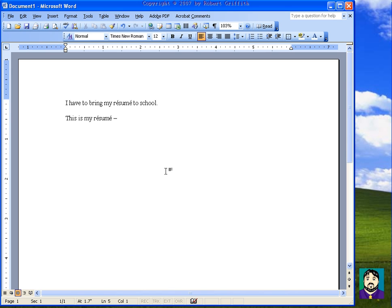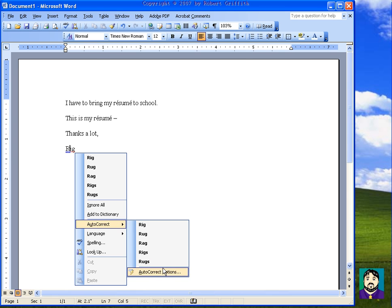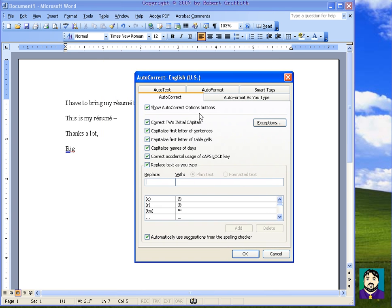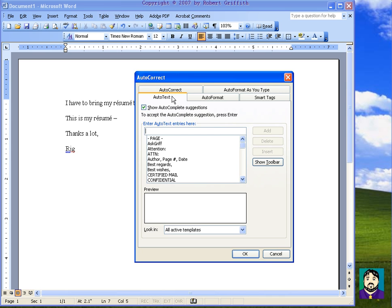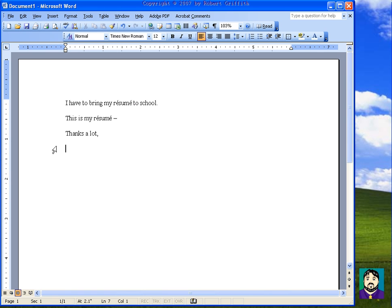Here's another tip. If I type 'RJG,' Word sees it as initials. I can right-click on that, go to AutoCorrect and then AutoCorrect Options, and in there I can set it to replace 'RJG' with 'Robert J. Griffith.' So let's see if it works — if I type RJG, it types the full name in for me. That's another quick tip.